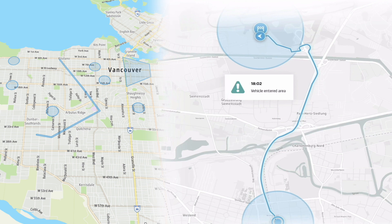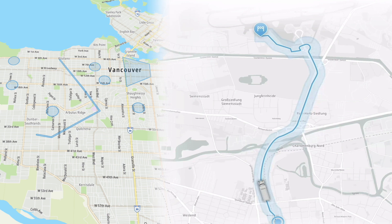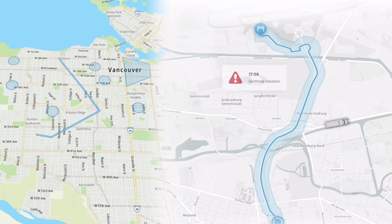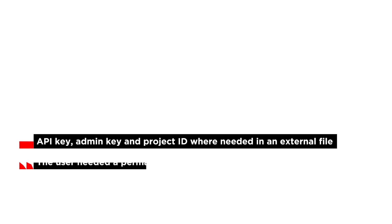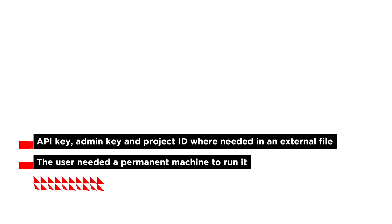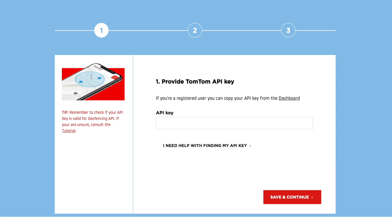We wanted to make it easier for companies to do this using a graphical interface, so we added the geofence creator some time ago as a standalone application, but there were a few challenges. An API key, admin key, and a project ID were all needed in an external file. The user needed to host the app by themselves and it lacked flexibility to change to other projects. For this reason,